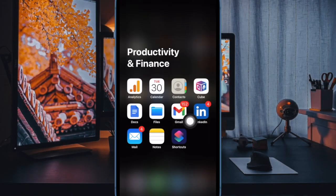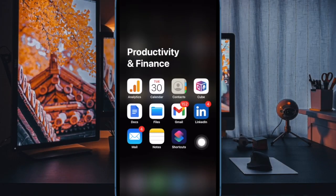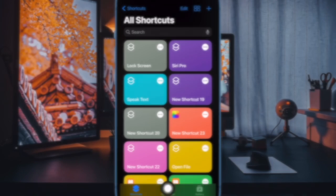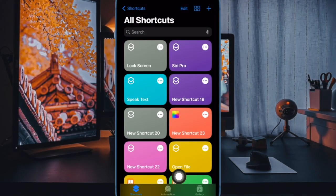First off, open the shortcuts app on your iPhone and then select the automation tab at the bottom.